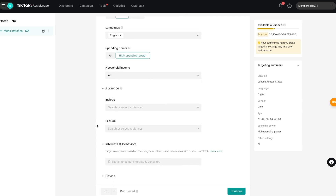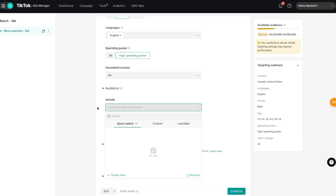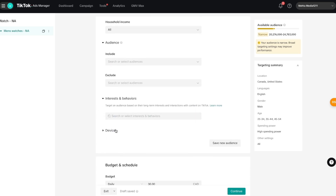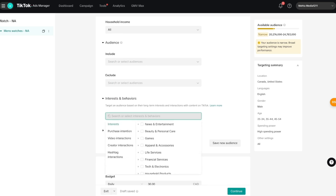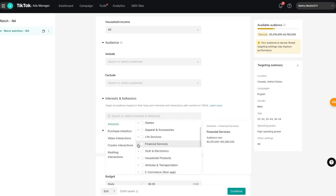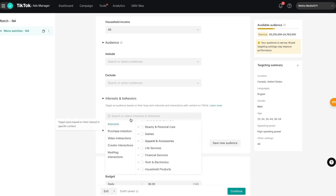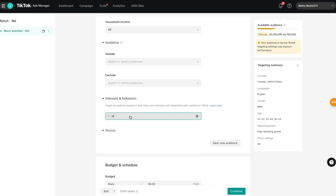Once household income is set, scroll down to the 'Audience' section. If you have a saved audience you can select it here — I don't have one so I'll skip it. Then go to the 'Interest and Behavior' section. TikTok has a bunch of different categories available to narrow your audience — for example, financial services, tech and electronics, and many others. You can also just type in your product directly.